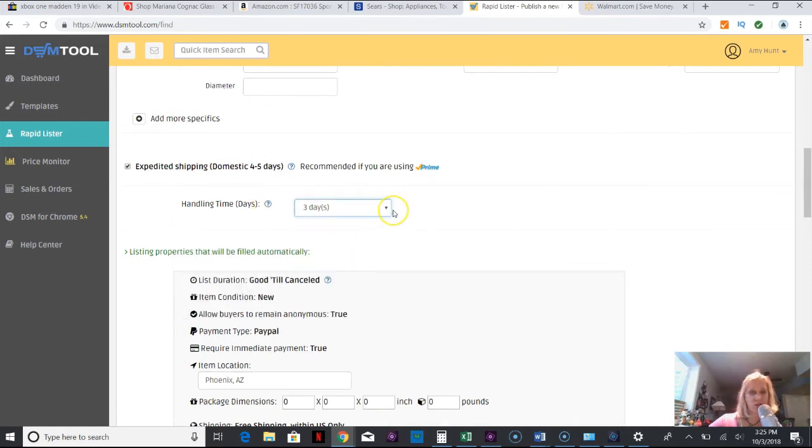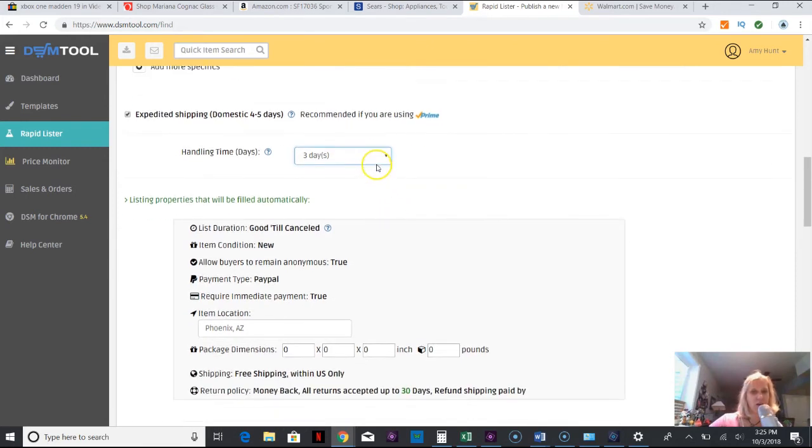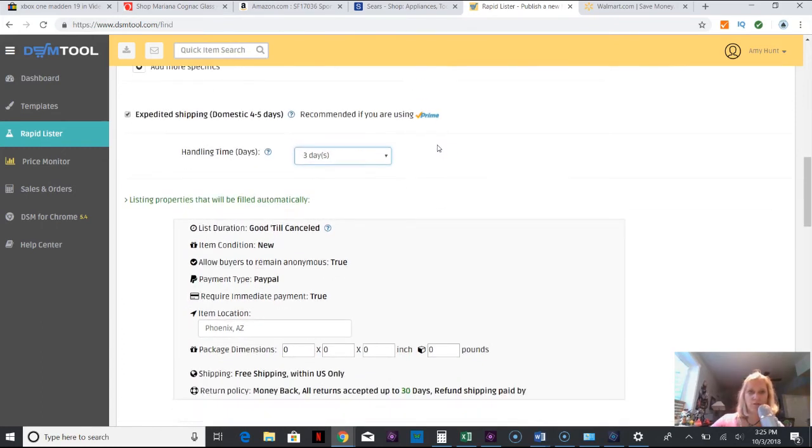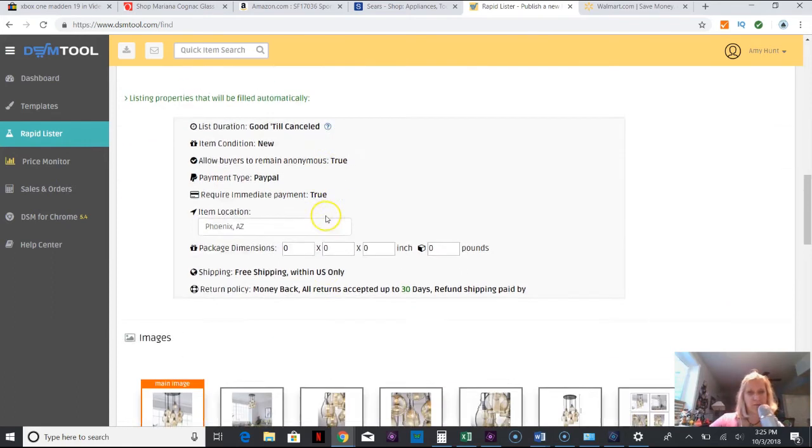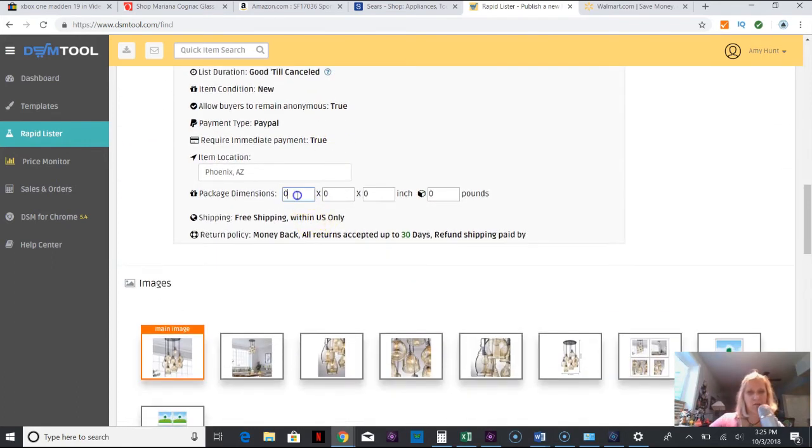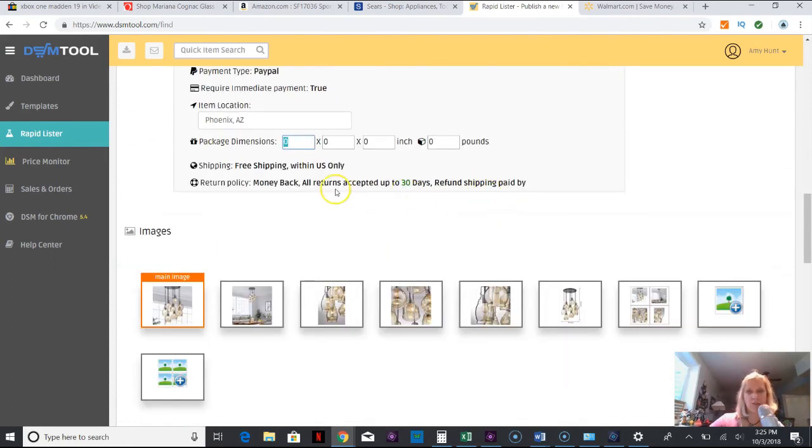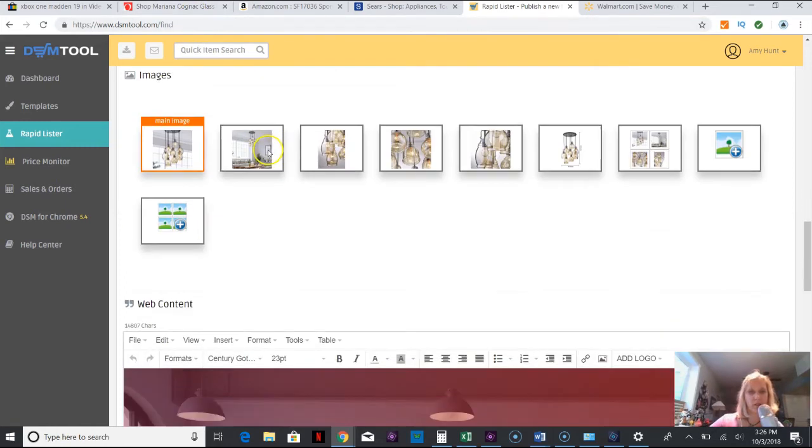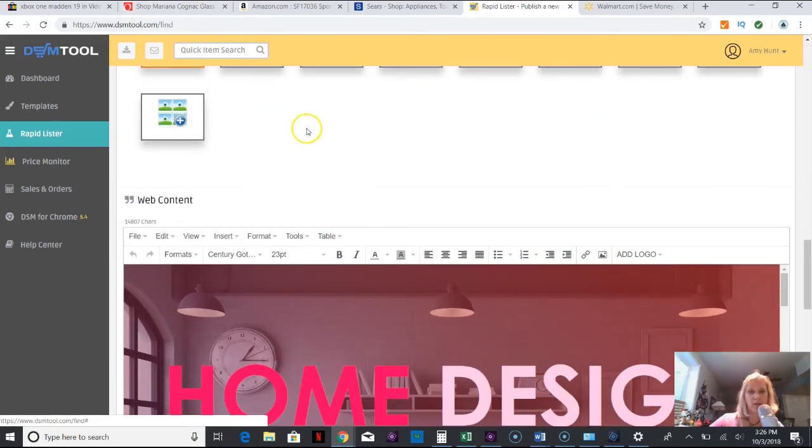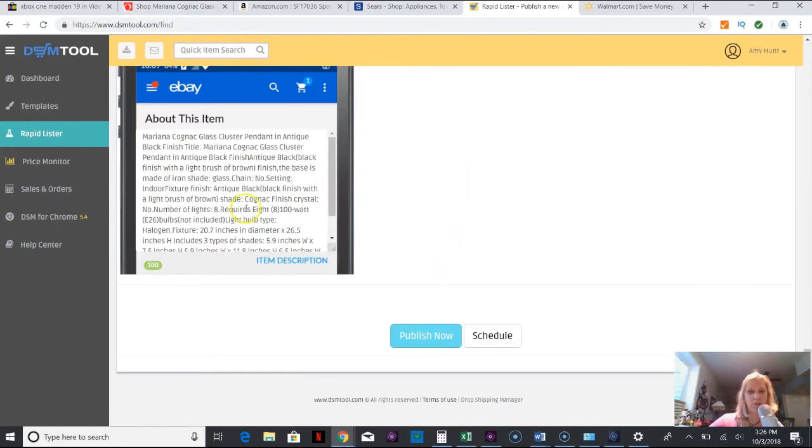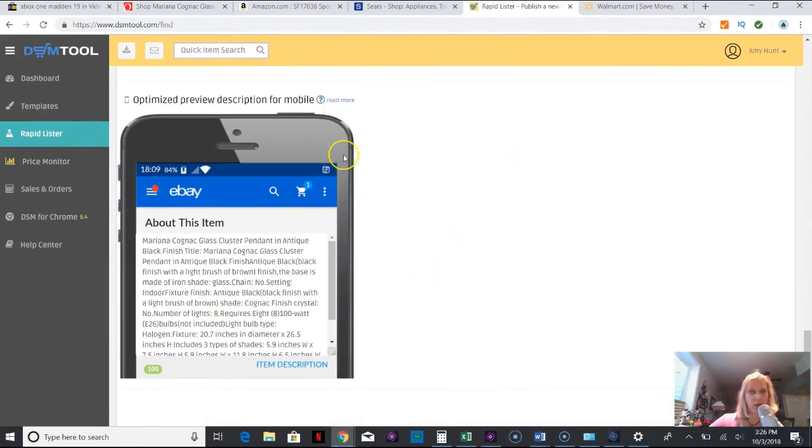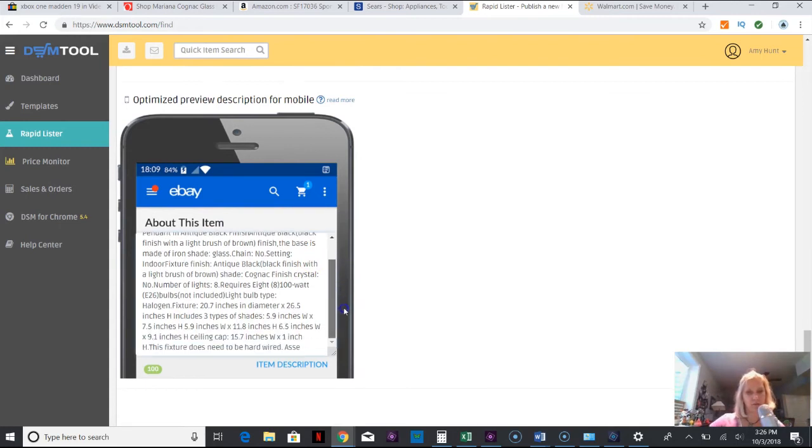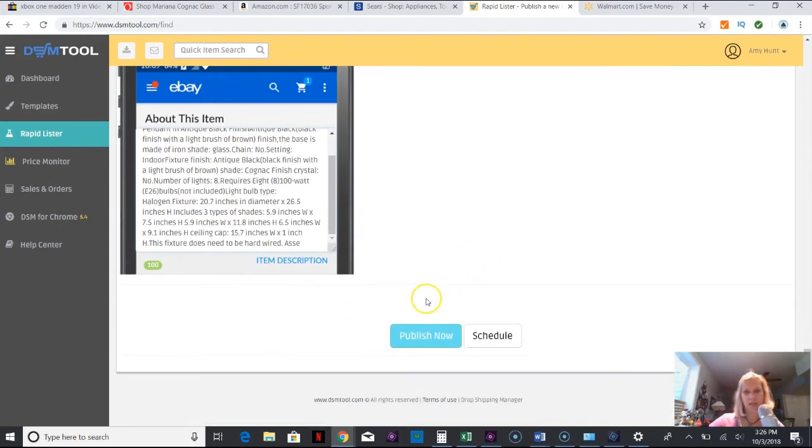I'm going to leave that, does not apply, all that stuff is automated. Handling time, I feel more comfortable with doing like two or three days so the expectation is not to get it in one or two, because if Overstock takes two or three days, which they usually do, people aren't disappointed and give you a bad rating. I would go down here to package dimensions and pounds and you're going to have to either estimate what that would be or try to contact the company directly to find out.